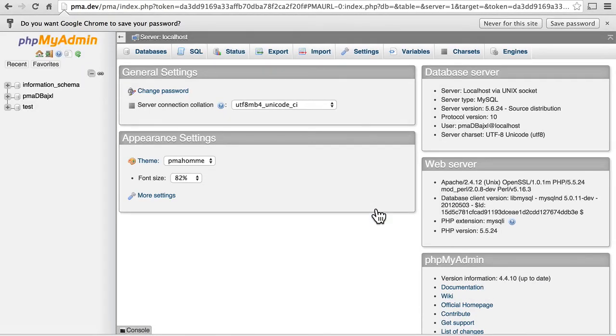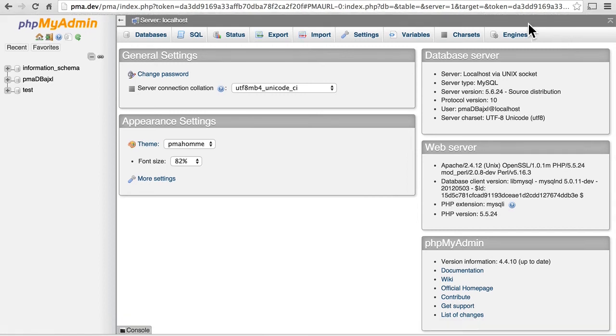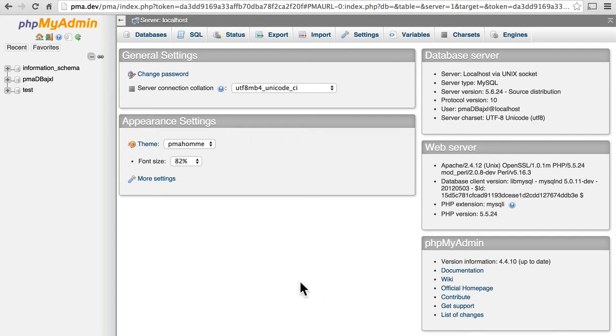And now I am into phpMyAdmin on my local server. And that's all there is for install really. The kind of authentication we used is called cookie. And the way you can tell is that we were offered a web form.